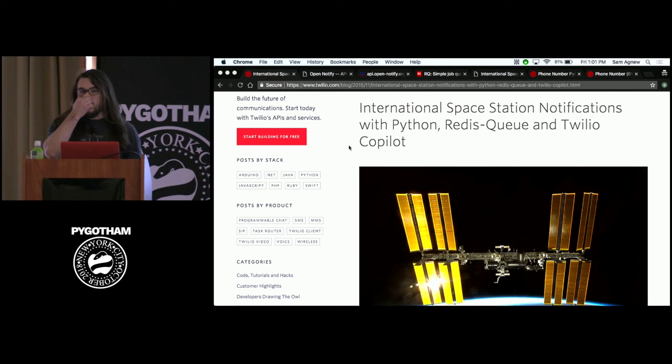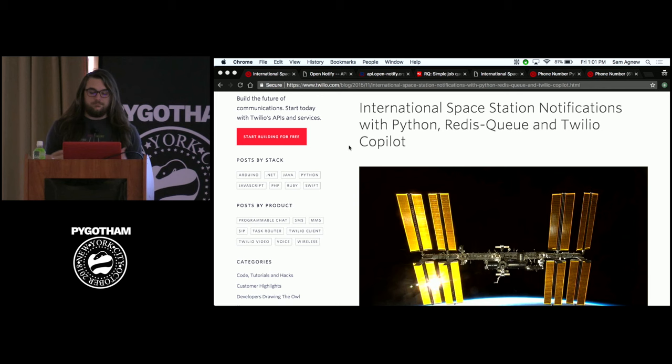So this talk is based off of a blog post I wrote a little while back. And what we're going to do is I'm going to live code some functionality into a really bare bones, minimalist Django app to kind of show you how task queues work with RQ and RQ Scheduler.